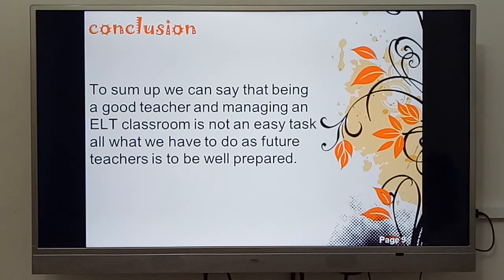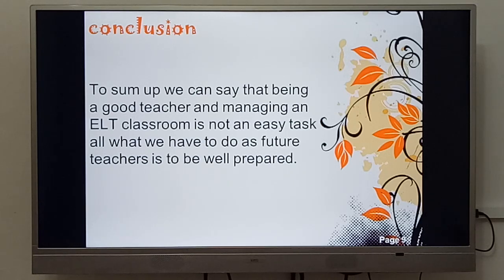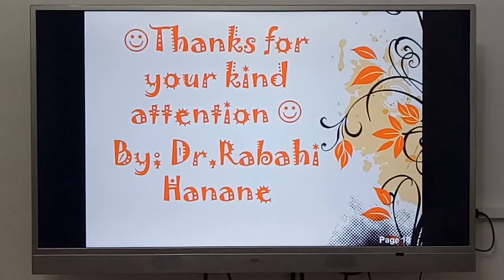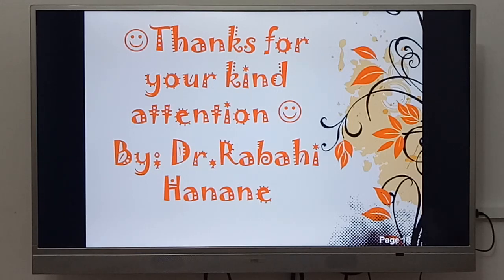باختصار، كخاتمة، يمكننا القول أن كونك أستاذاً جيداً وإدارة فصل دراسي لتعليم اللغة الإنجليزية هو ليس بالمهمة السهلة، ولكن كل ما علينا القيام به كأساتذة في المستقبل إن شاء الله هو أن نكون مستعدين جيداً. Thank you very much for your considerable attention. See you next time insha'Allah with another lecture. Goodbye.